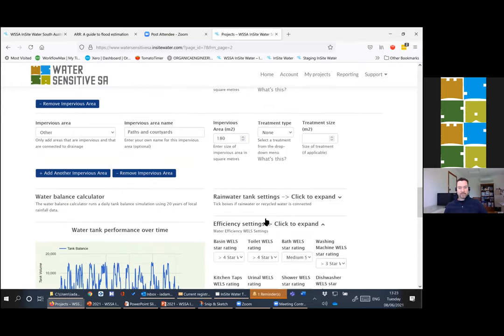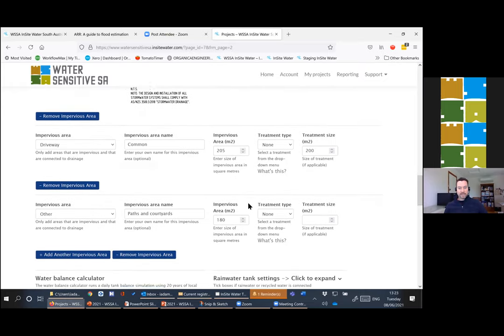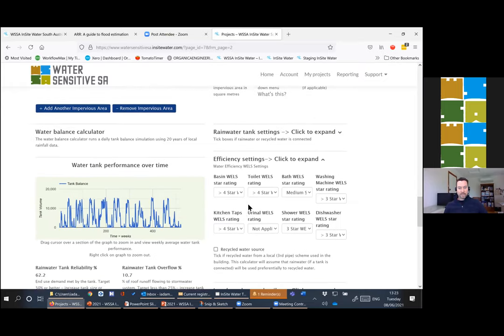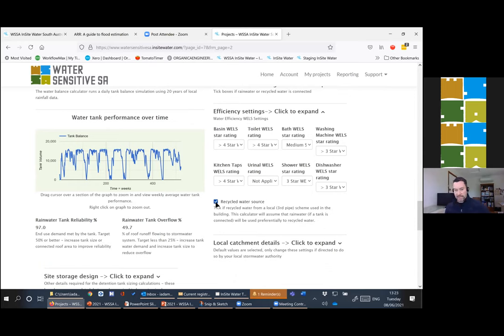The next box I'll show you is that we do cater for a recycled water source. There are a couple of recycled water sources in Greater Adelaide. If you tick that, or if you have a greywater or wastewater recycling system on site, it will factor that into the calculations.